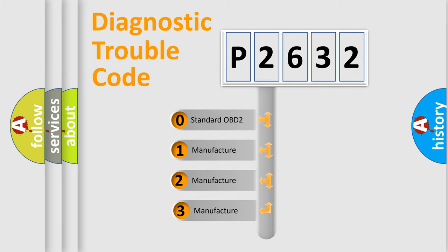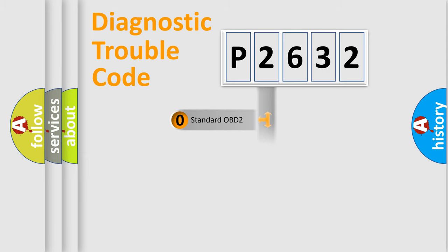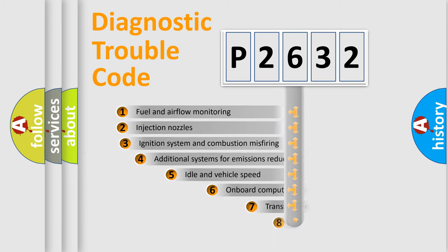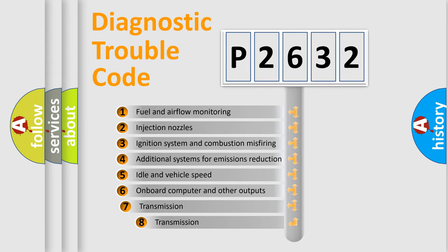If the second character is expressed as zero, it is a standardized error. In the case of numbers 1, 2, or 3, it is a more precise expression of the car-specific error. The third character specifies a subset of errors.